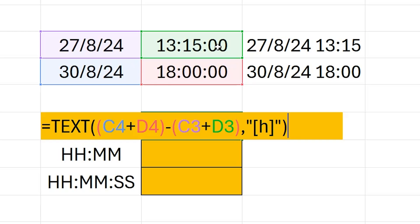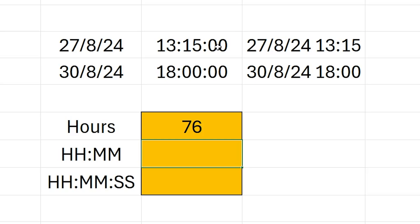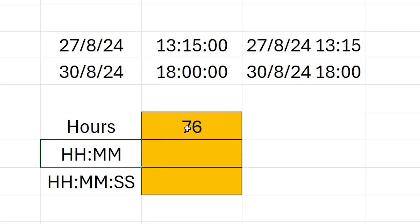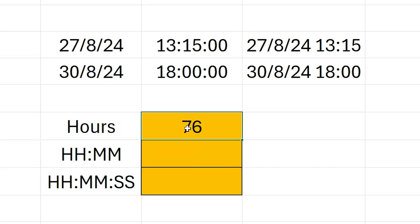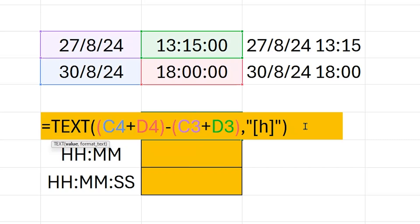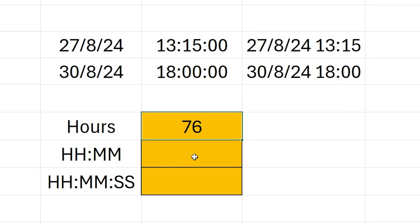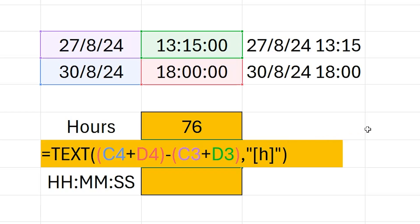That's the formula. If I press Enter you can see that the number of hours between my start date and time and my target date and time is 76. Let's now change that so that we've got the number of hours and the number of minutes. I'm going to copy the whole formula we've already written, paste it into this cell — it is basically the same formula. However, immediately after the H in square brackets I'm going to write a colon, as we normally have a colon between hours and minutes, and then type MM.